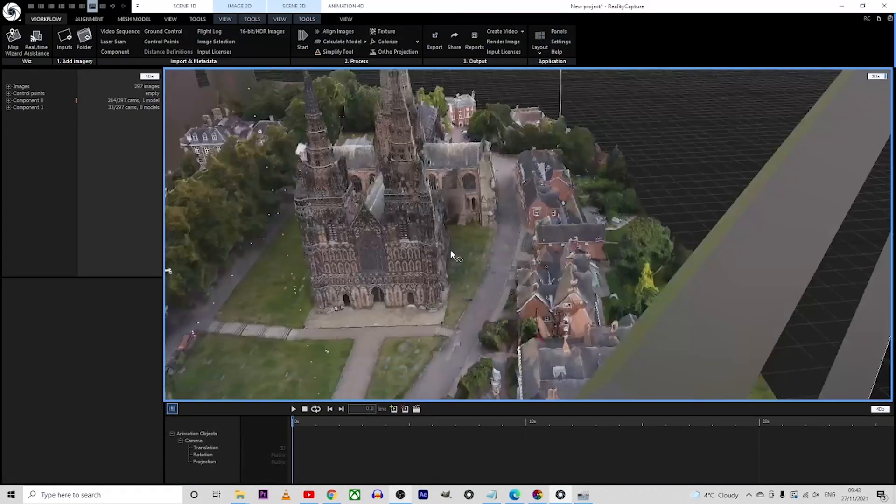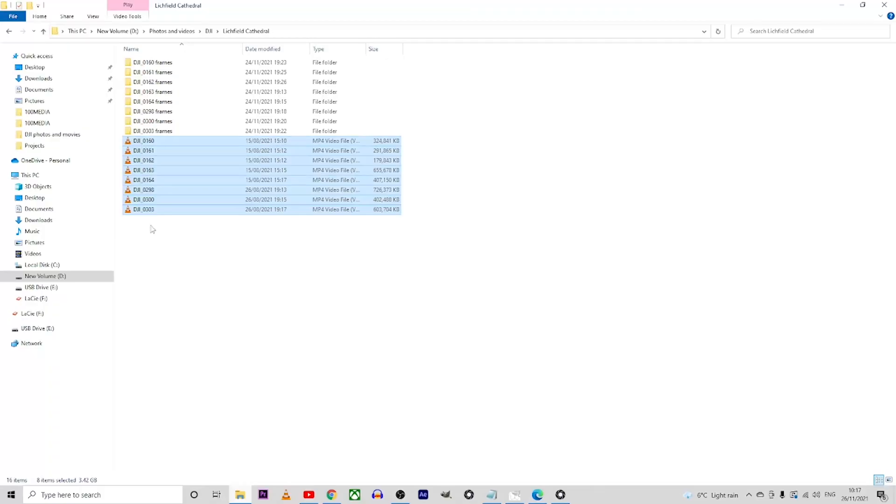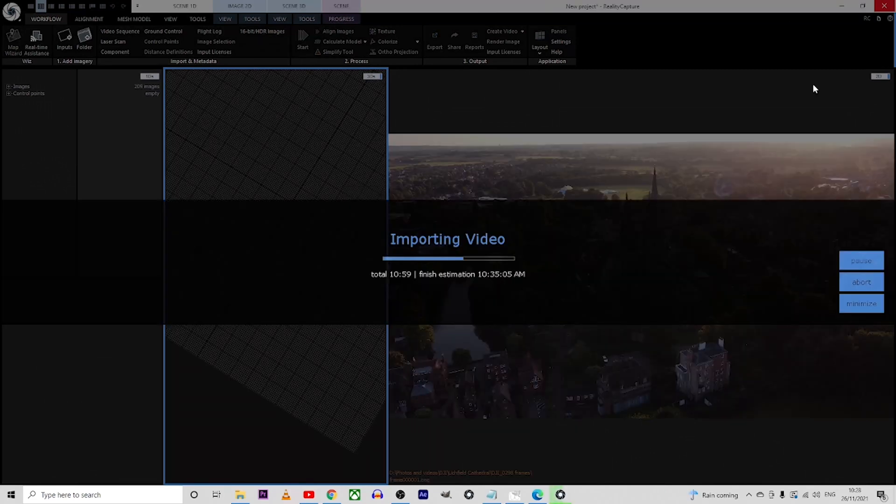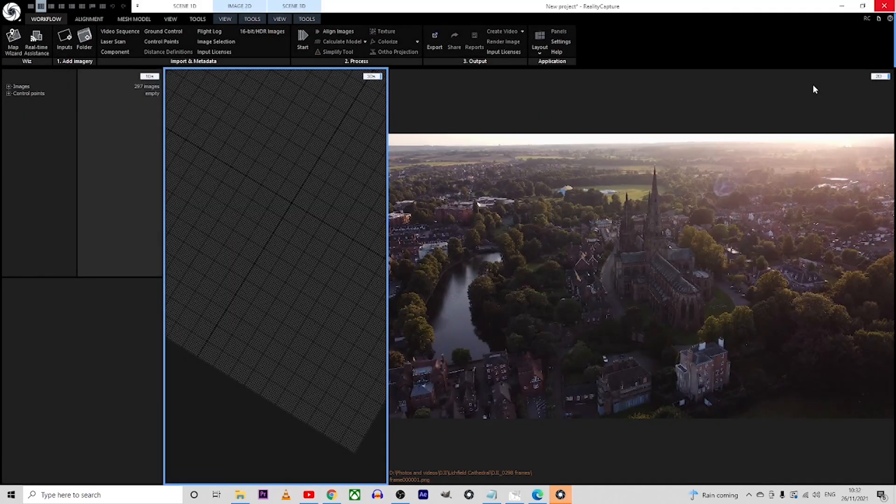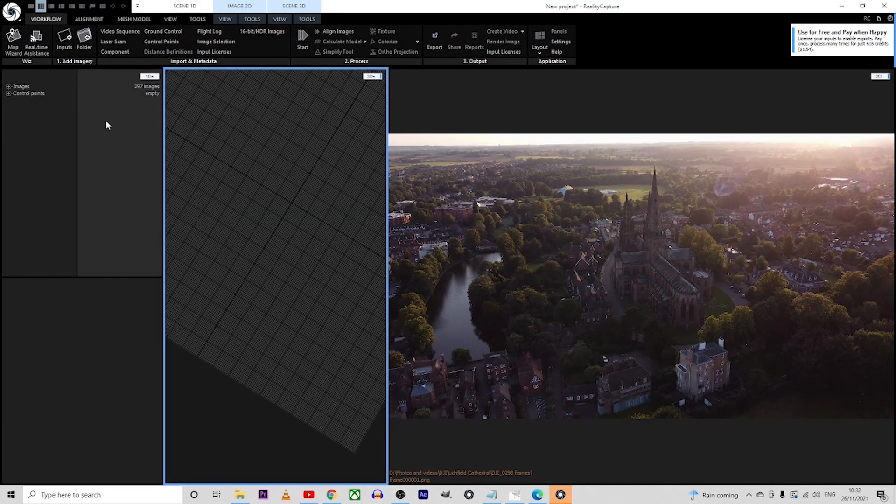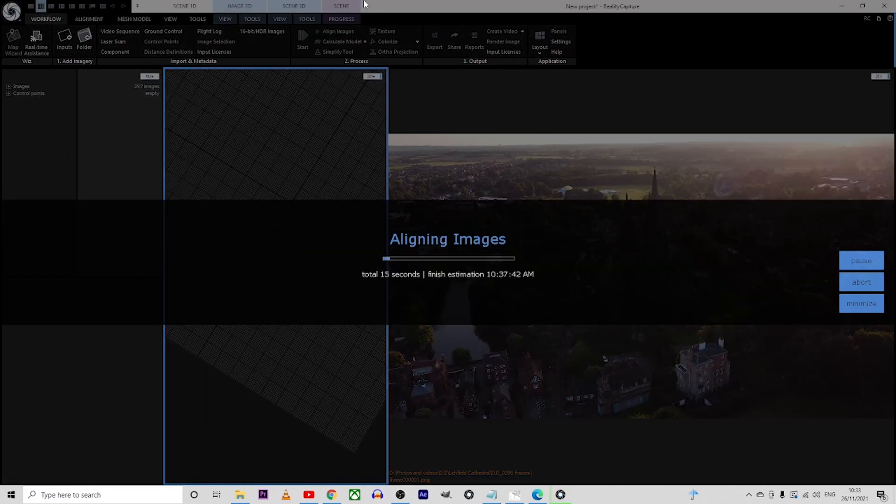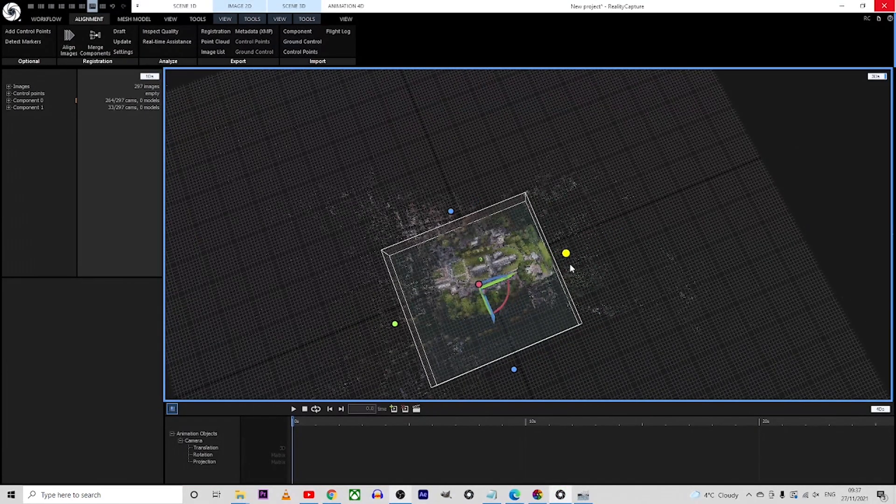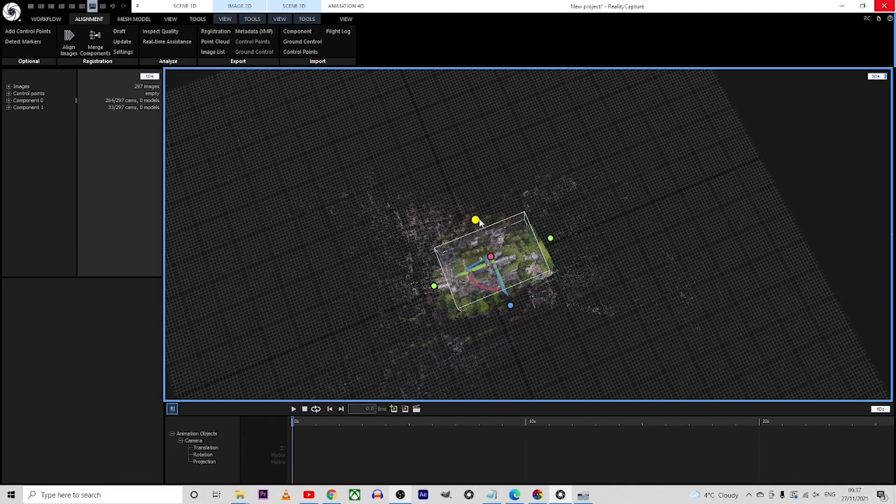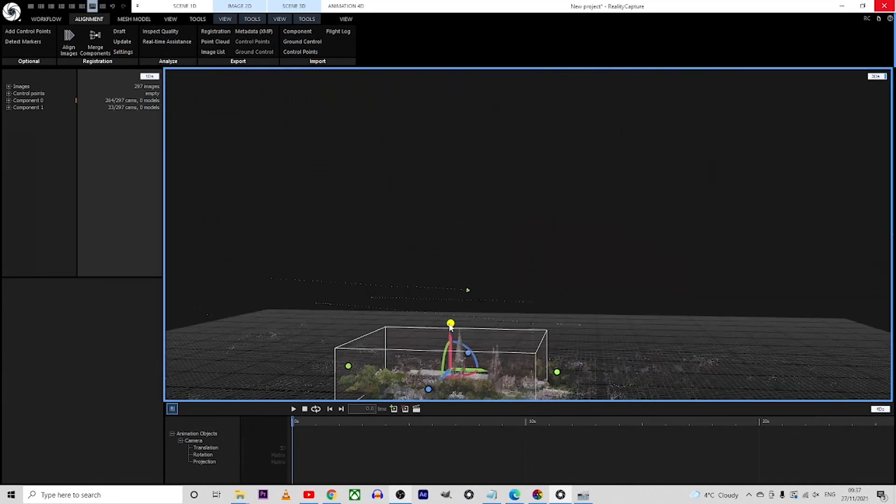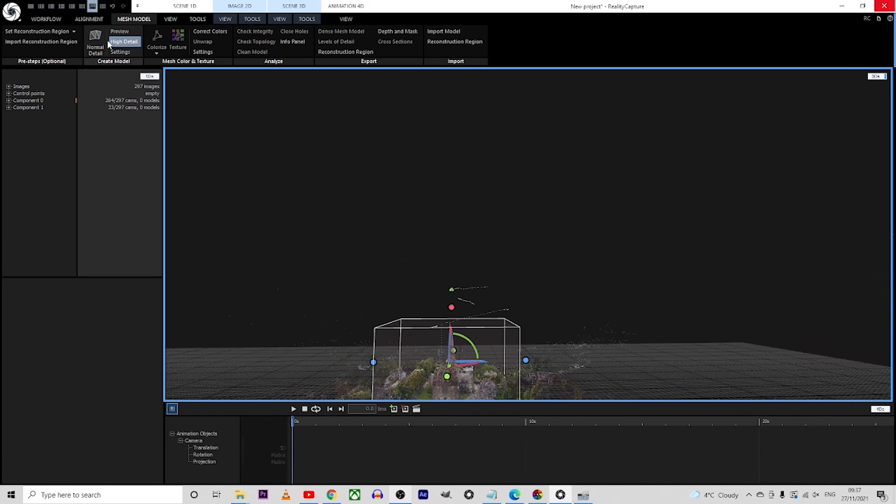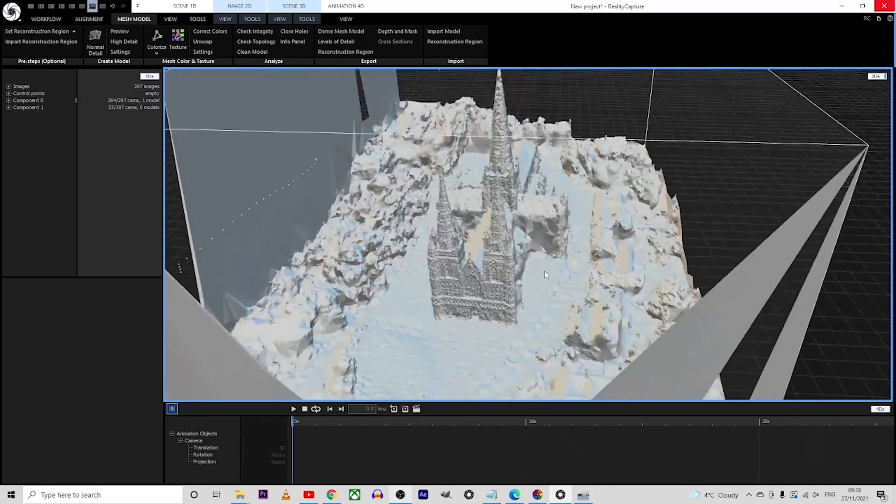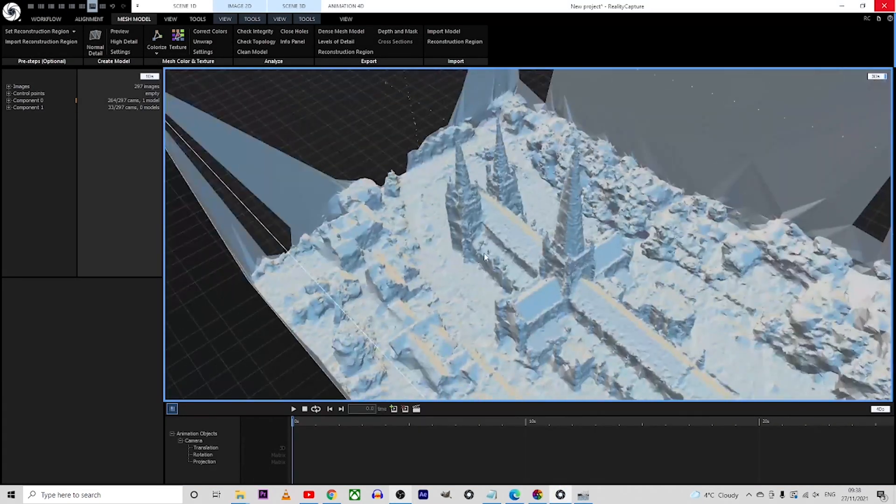On my previous tutorial I showed you how to combine multiple videos in order to obtain a 3D model with the help of the RealityCapture software, and in today's tutorial I'm going to show you how to create a video animation with the same software, RealityCapture.